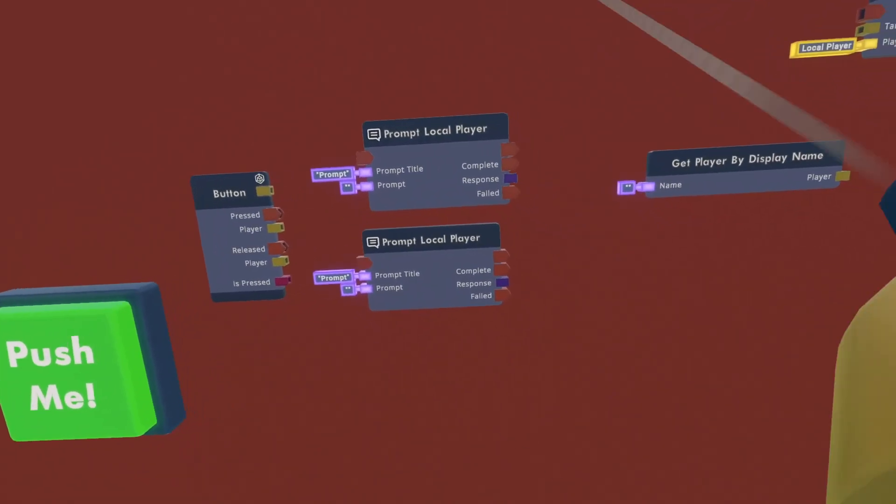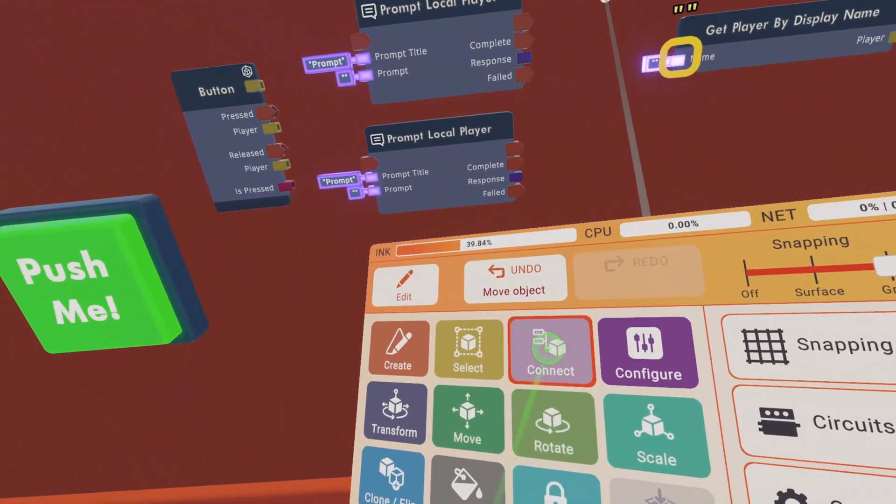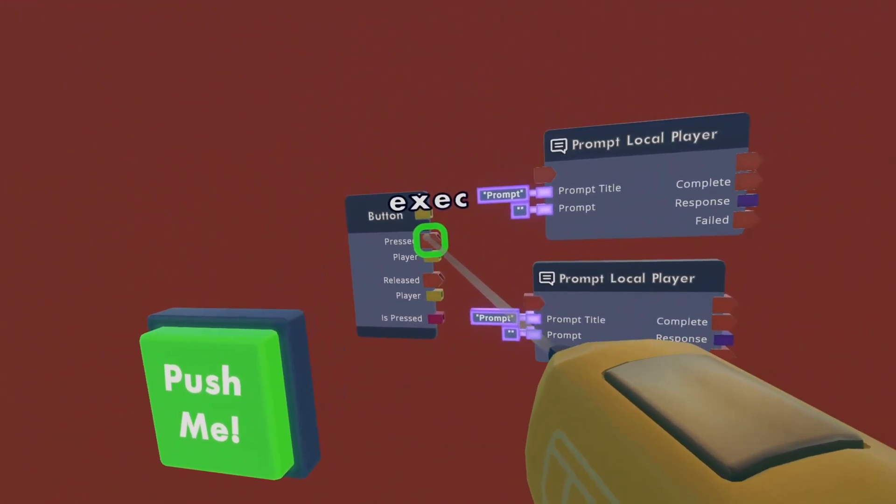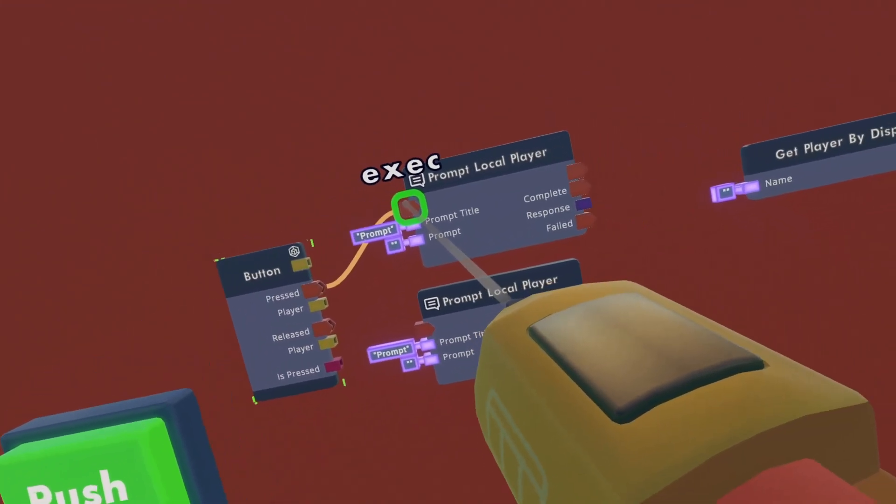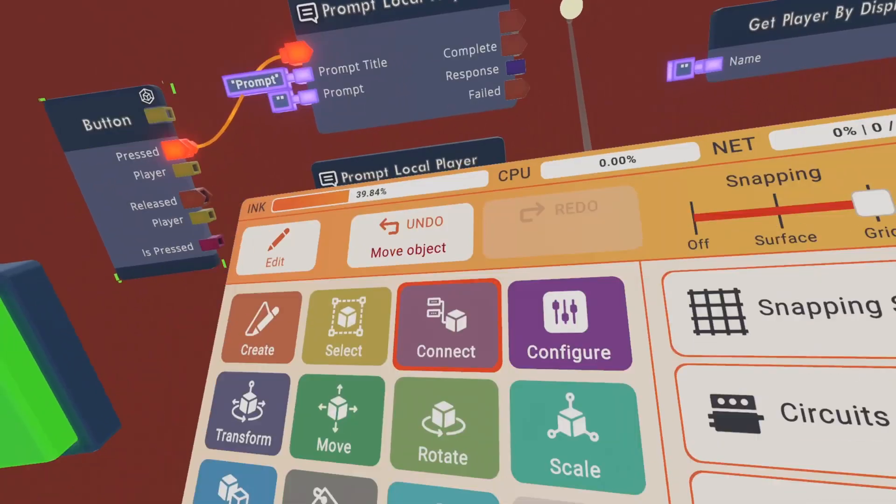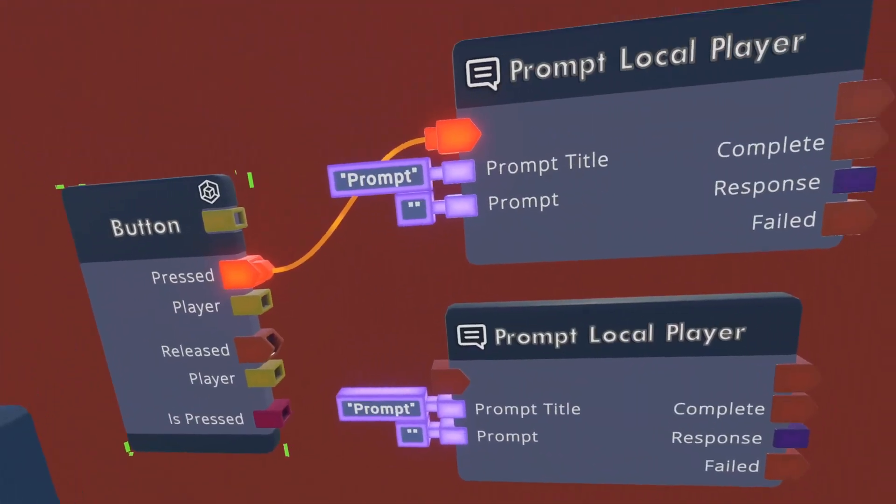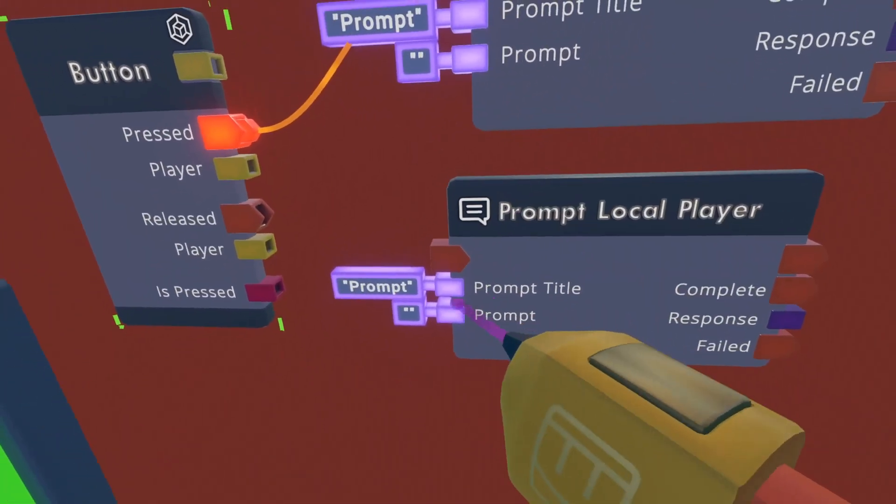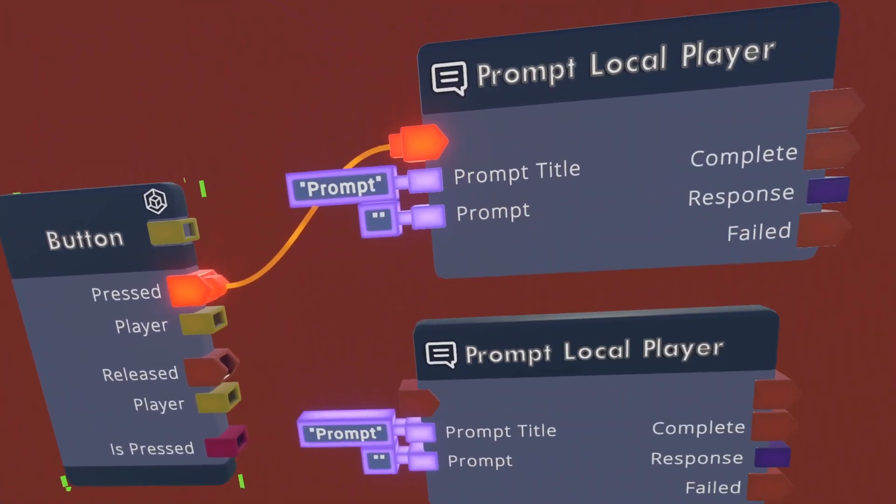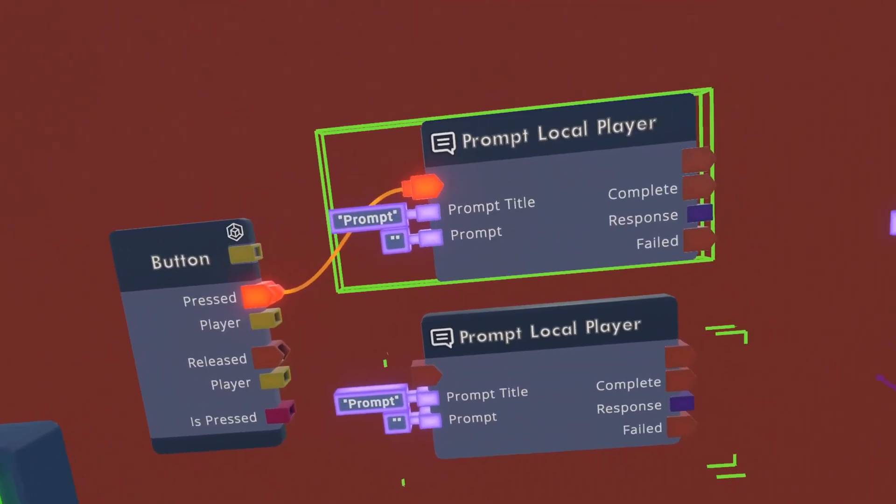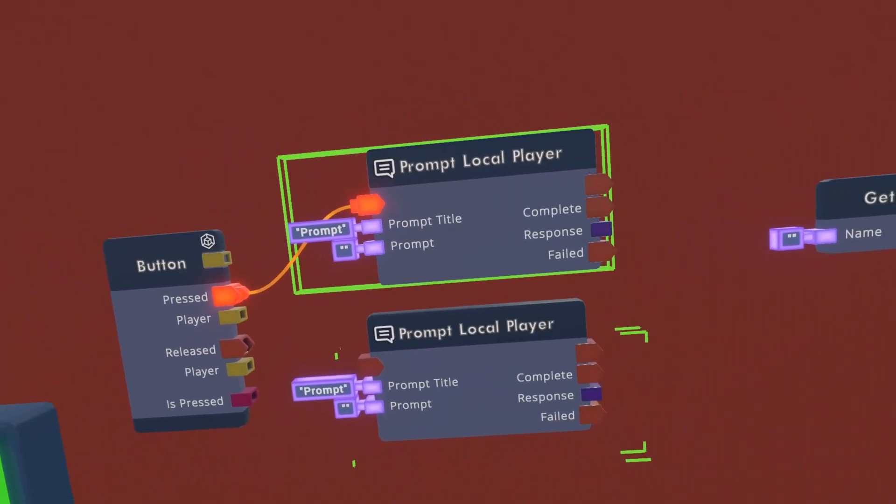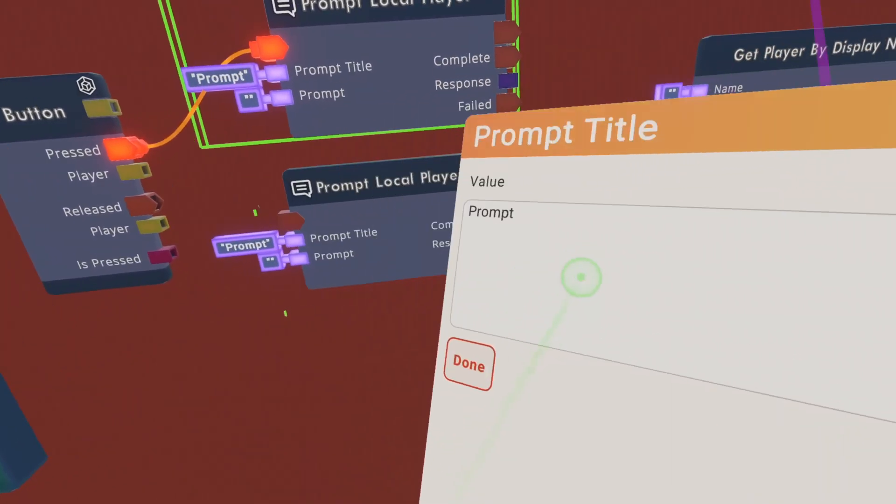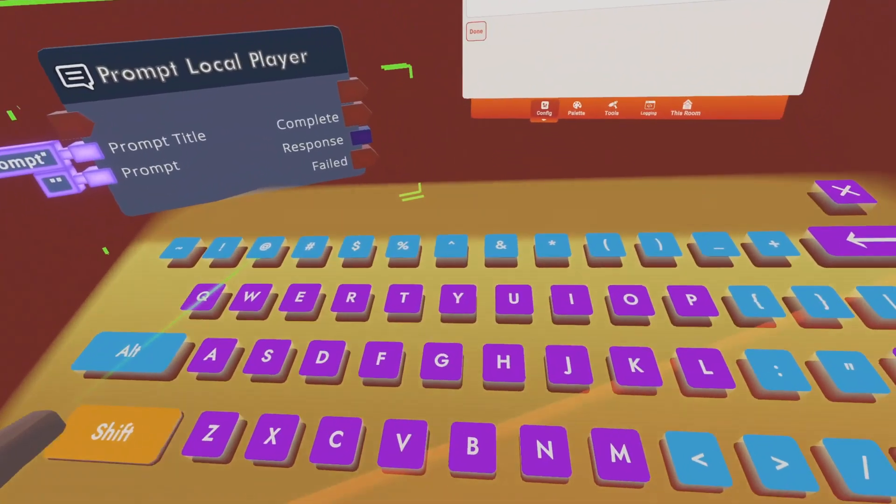...you want to grab your maker pin, and then go to connect, and then wire this to the input of prompt local player. And after that, you want to go to configure, and then you want to configure these prompt titles. And you can configure them to anything you want, or anything you want them to say, but for the time being of this video, I'm going to make them just say hi.